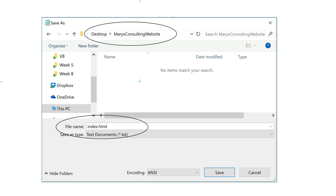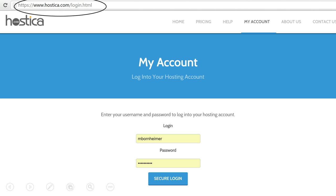Login to your Hostika account. You can go to hostika.com and click on my account, or go to hostika.com/login.html.